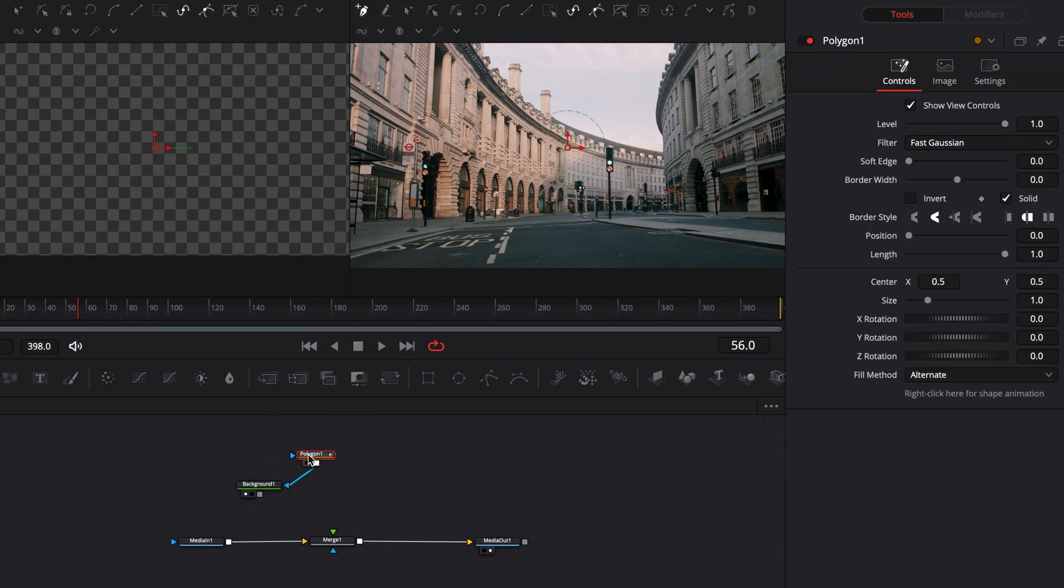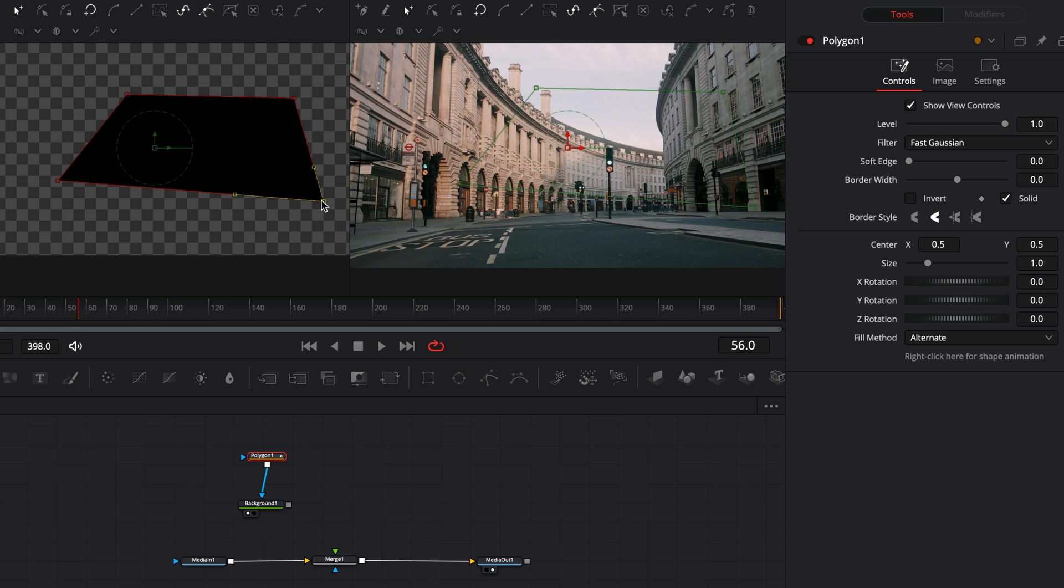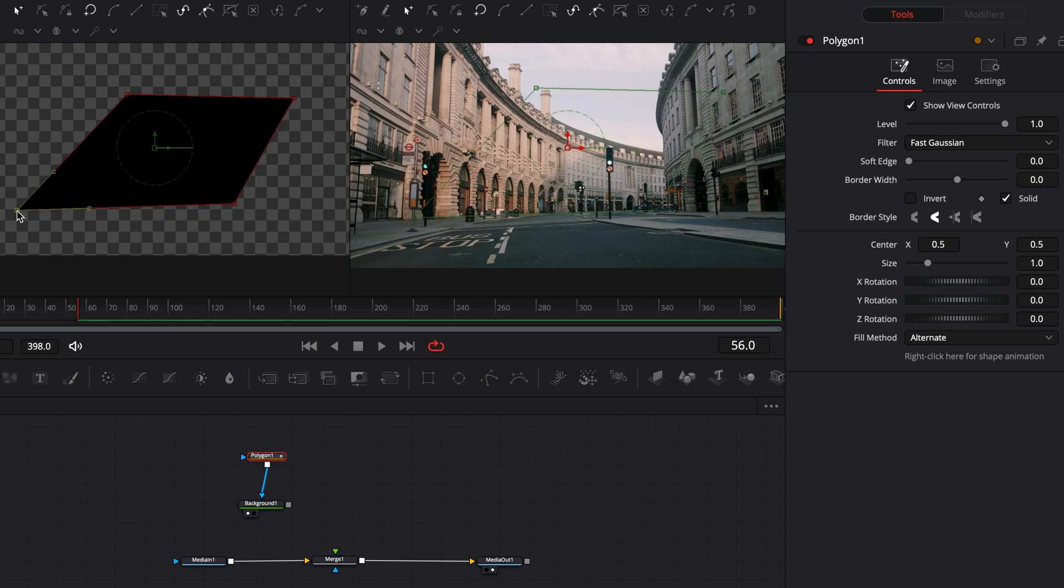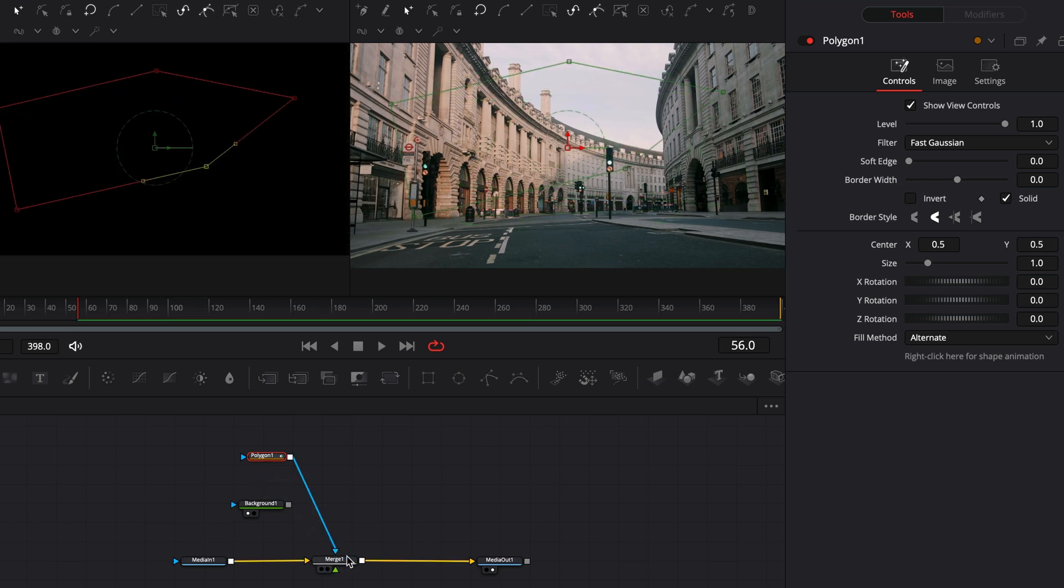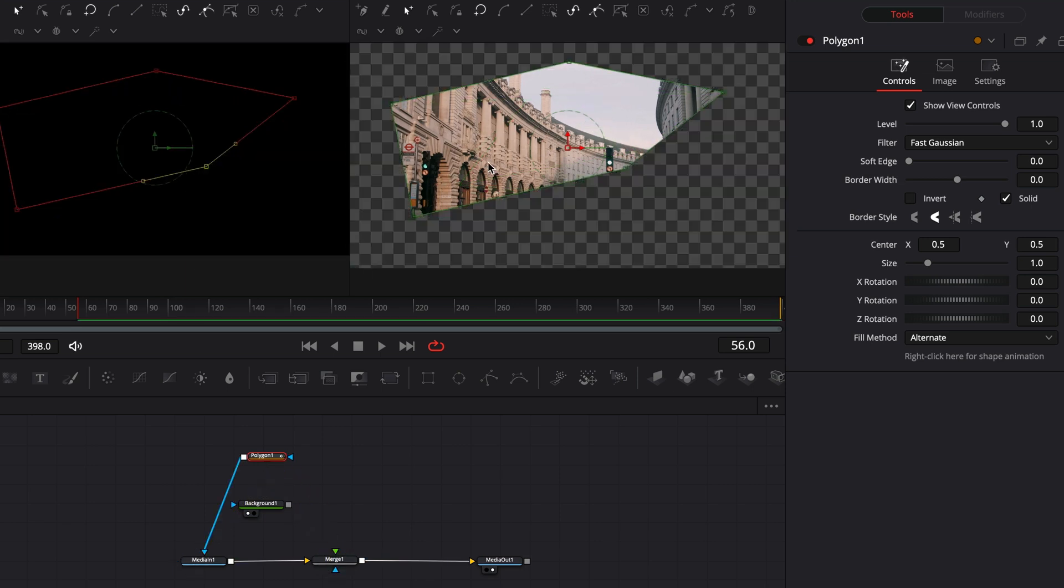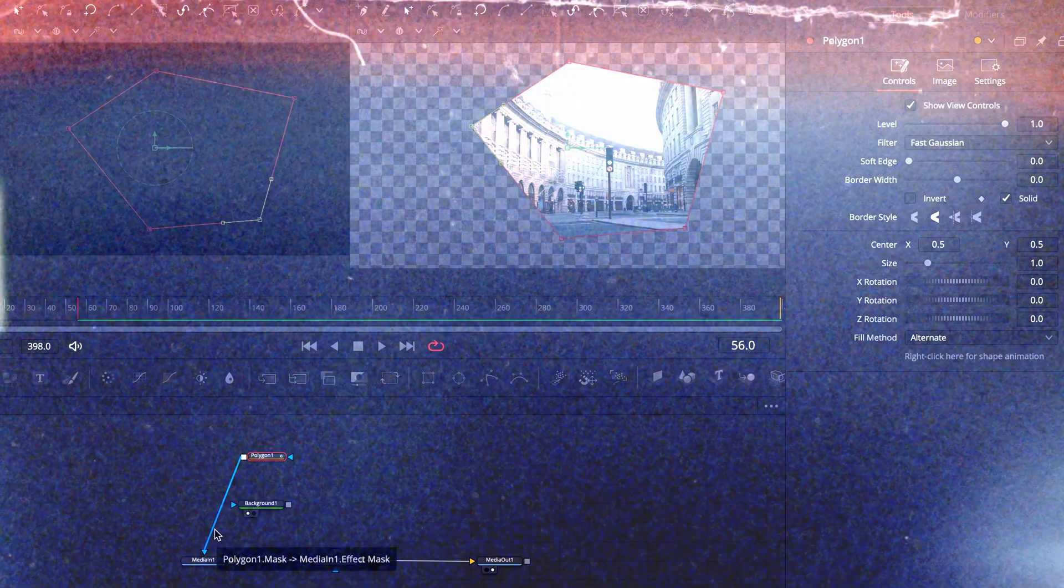Polygon mask is one of the mask nodes that is very useful. You can use it on the background node to create your desired shape, or you can use it as a mask for any other node by connecting it to the blue point of the node.